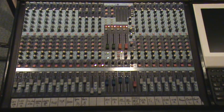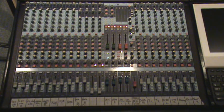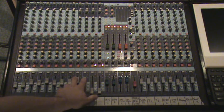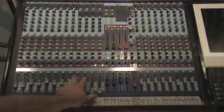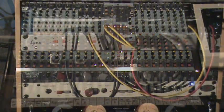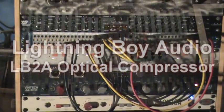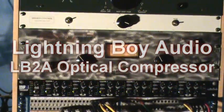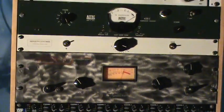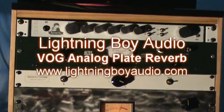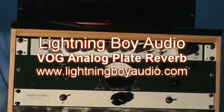Basically with the vocals, I didn't actually do anything. I didn't EQ them. I really didn't put any extra compression on them than what they already had from tracking. All I did was put a little bit of reverb on there, and that's about it.